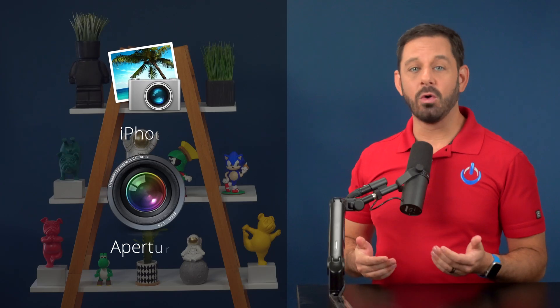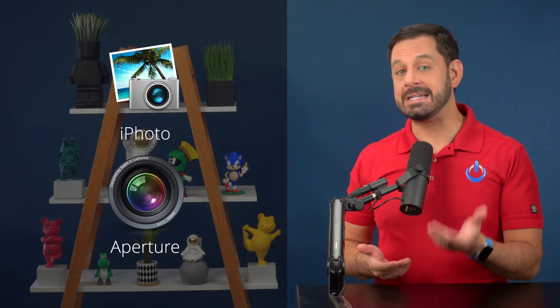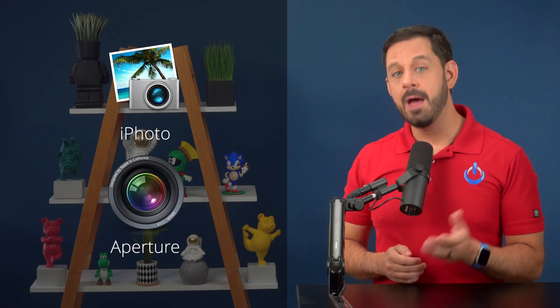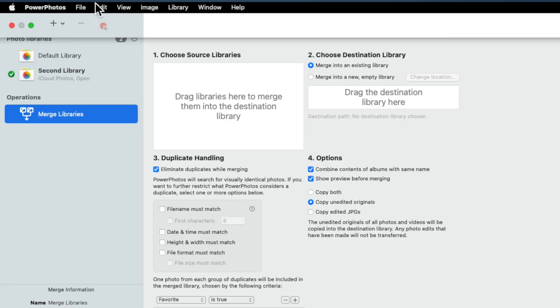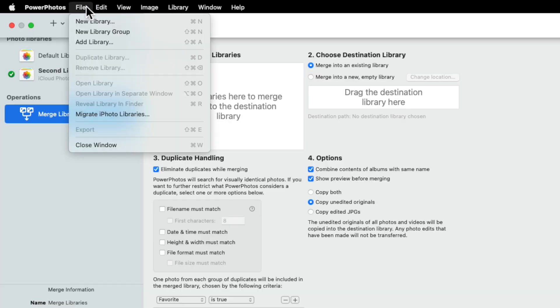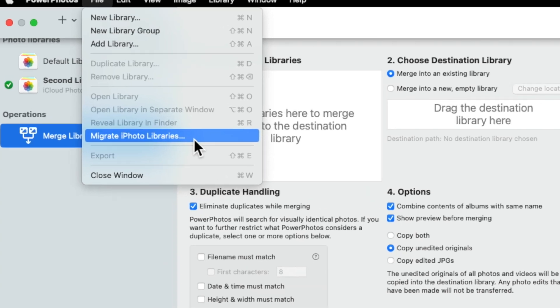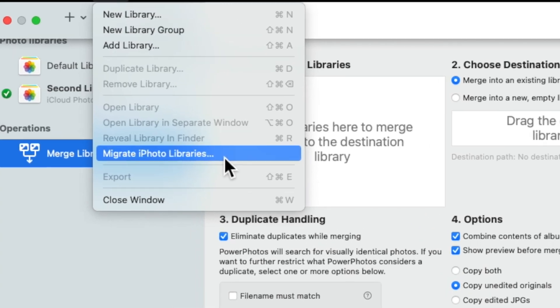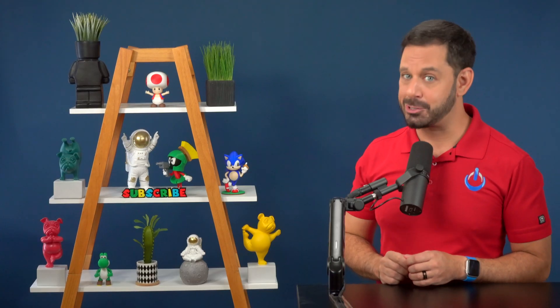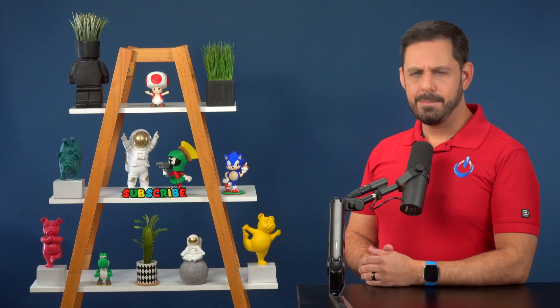If you have any old iPhoto or Aperture libraries that need to be converted, Power Photos does that too. Just go to file and click migrate iPhoto libraries. And just to be clear, even though that menu item says iPhoto, it also converts Aperture libraries.